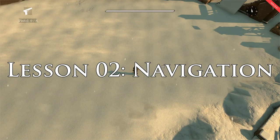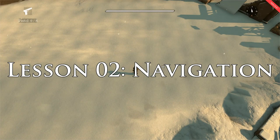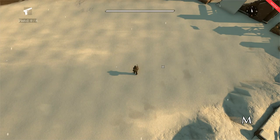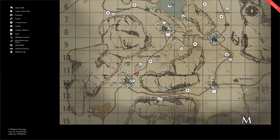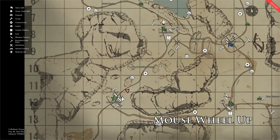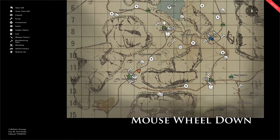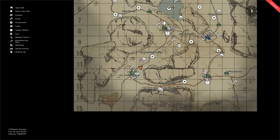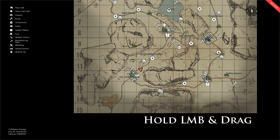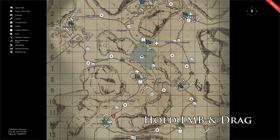Lesson 2: Navigation. Press M to bring up your global map. Once in the map, you can use your mouse wheel to zoom in and zoom out of the map. If you left click and drag with the mouse, you can move the map around.